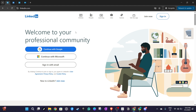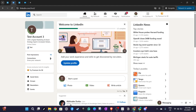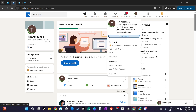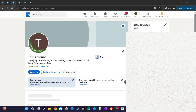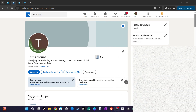Look up to the top right corner of the screen and find the Me icon. Go ahead and click on it, and from the drop-down menu, select View Profile. This will take you to your personal LinkedIn profile page.